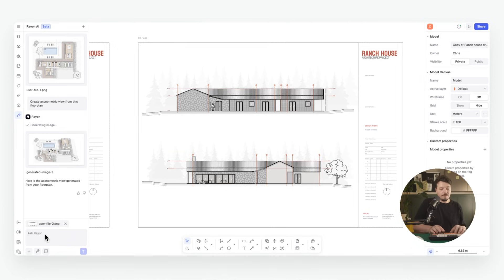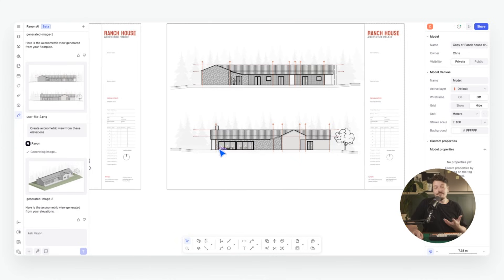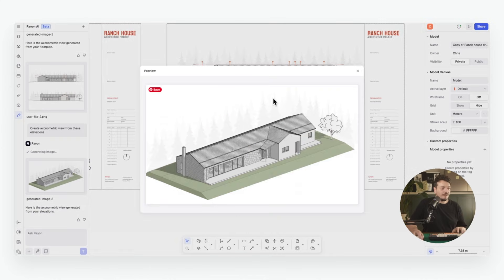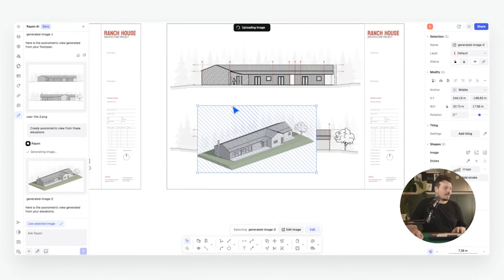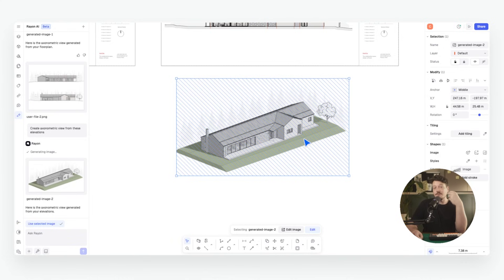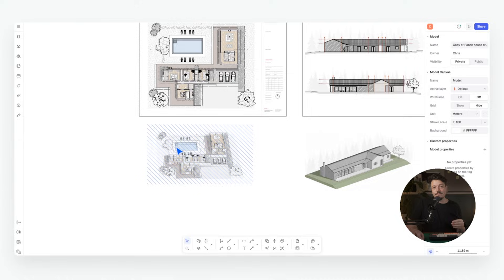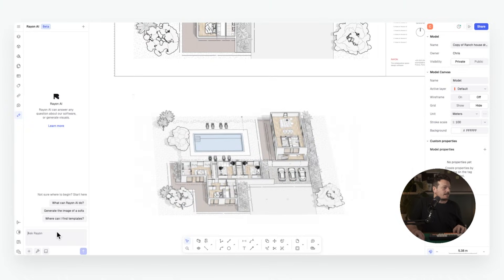Again I can add a screenshot, choose it here, and use the prompt: 'Create axonometric view from these elevations.' Here we have an axonometric view — we can preview and review it, then insert that image and place it on our canvas into our client presentation or design workflow. We can continue to refine the axonometric by prompting AI to adjust the design, materials, or FF&E.